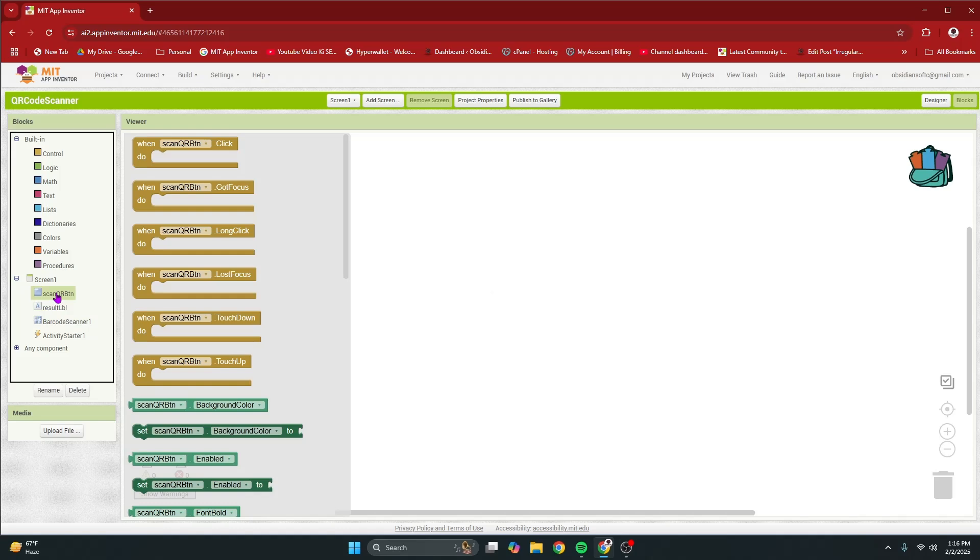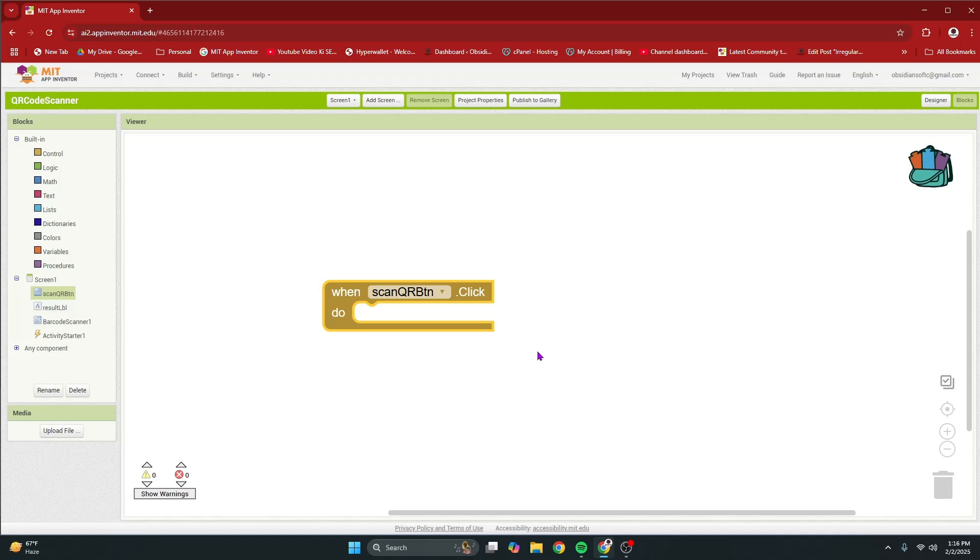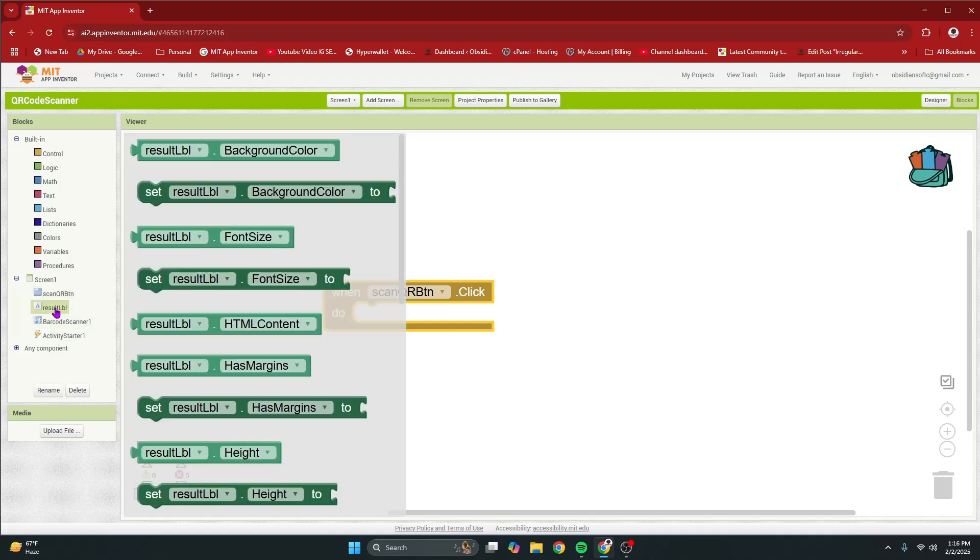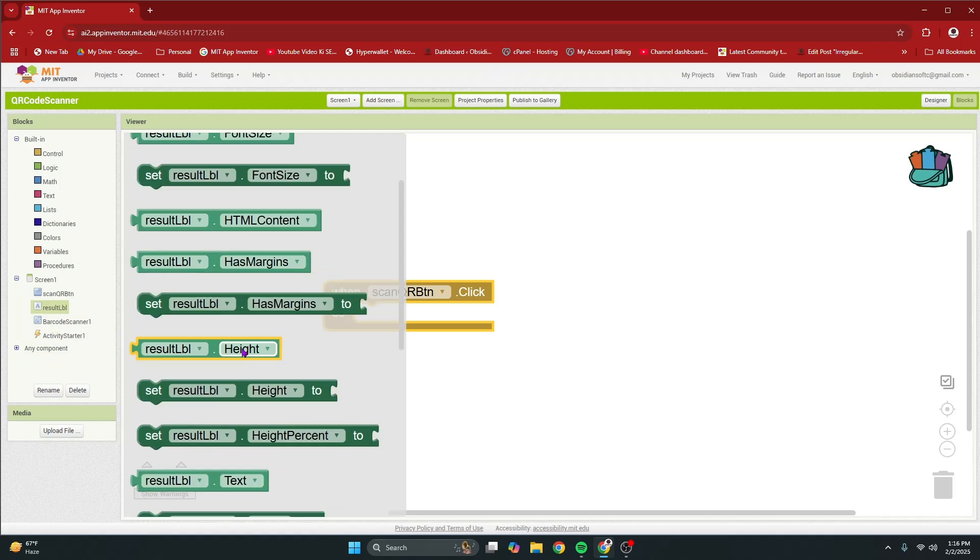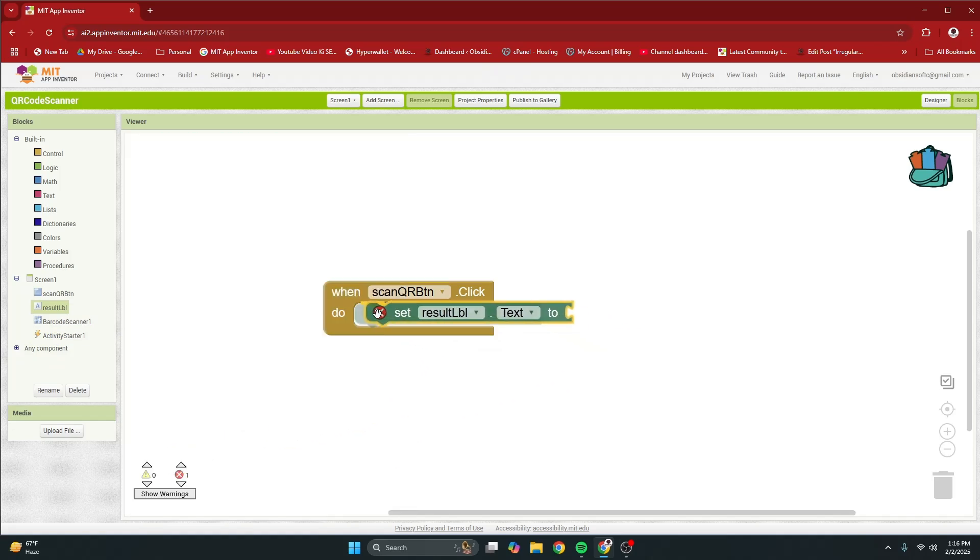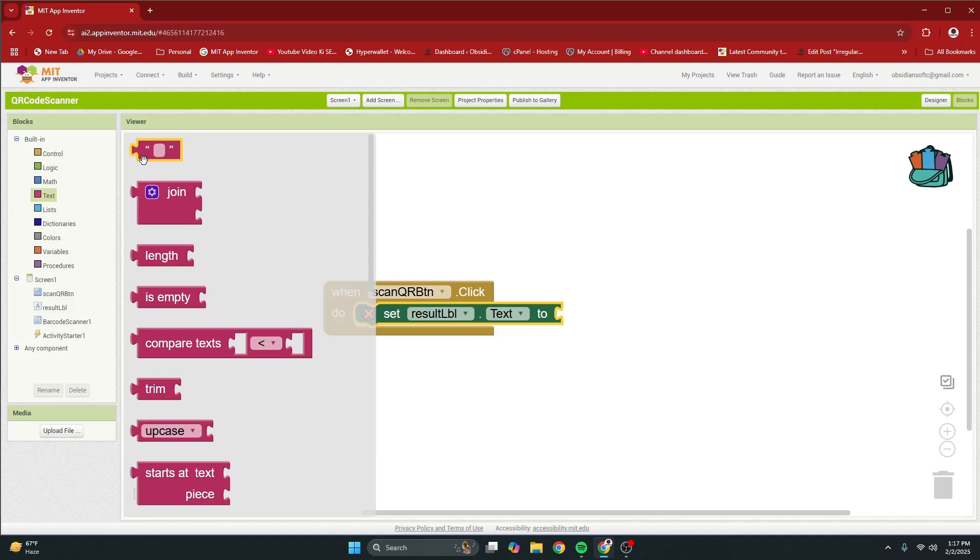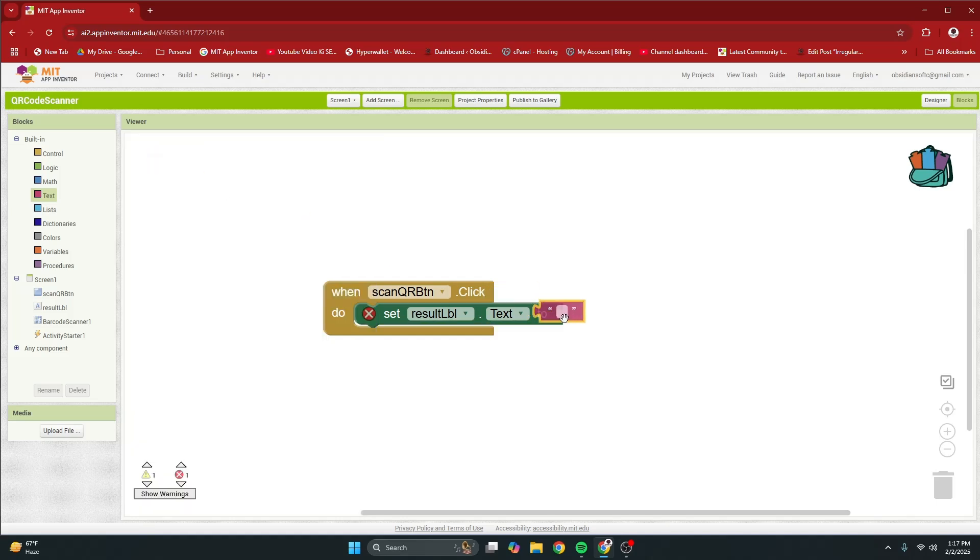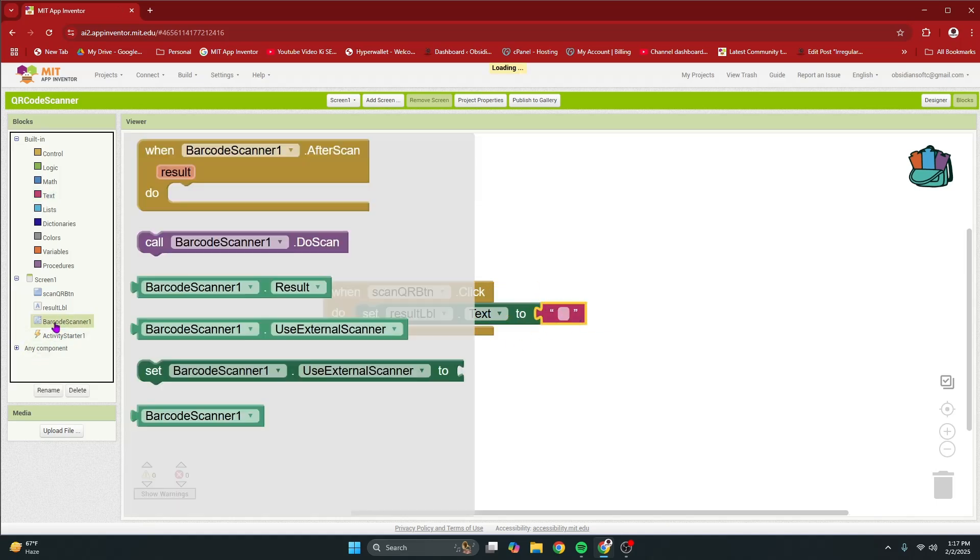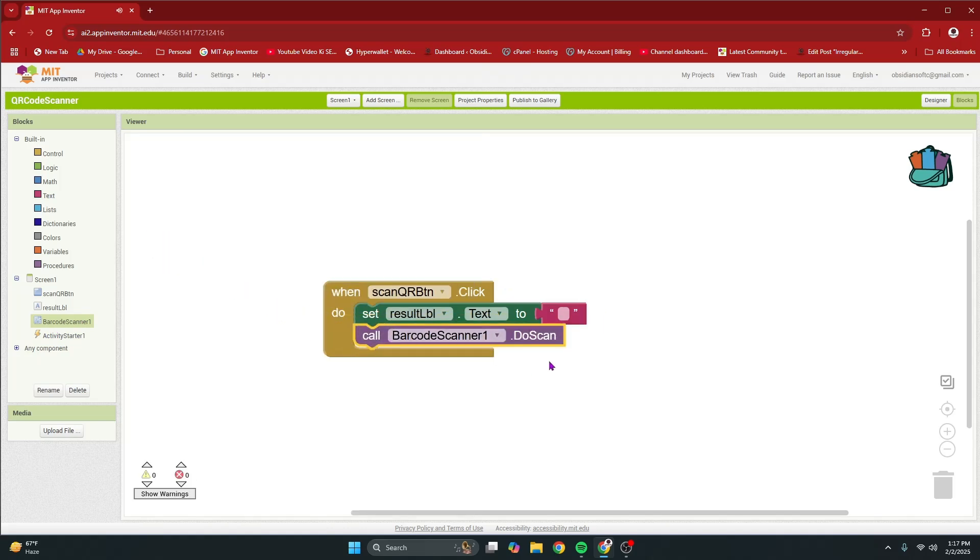When the scanQR button is clicked, get its click event. I am going to first of all empty my result label so that I'm ready to receive the fresh decoded text. So, empty it.